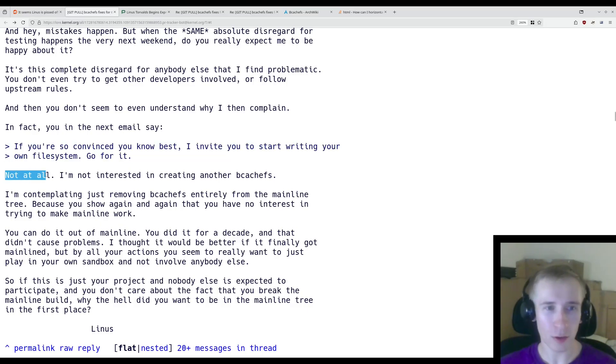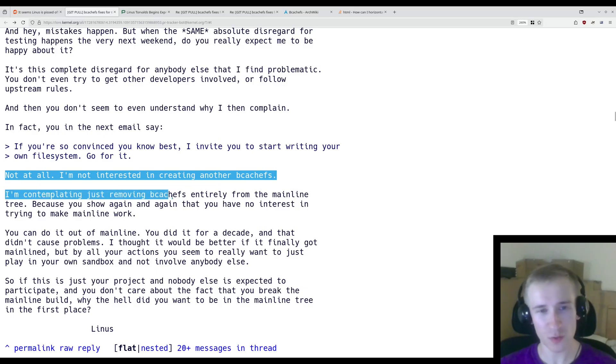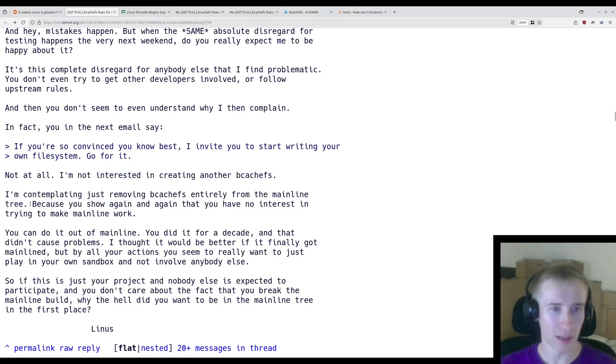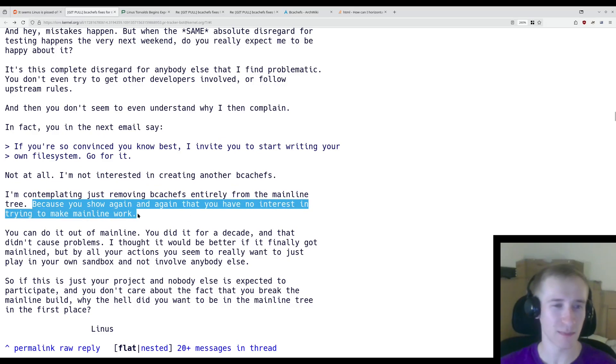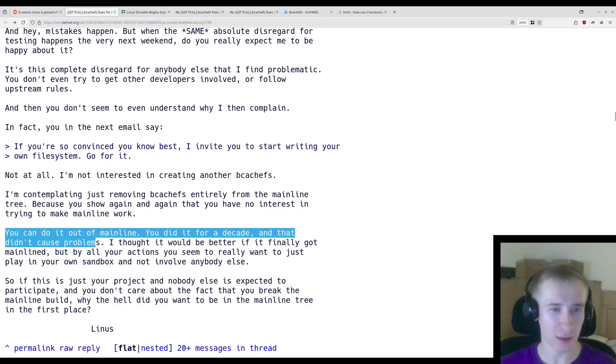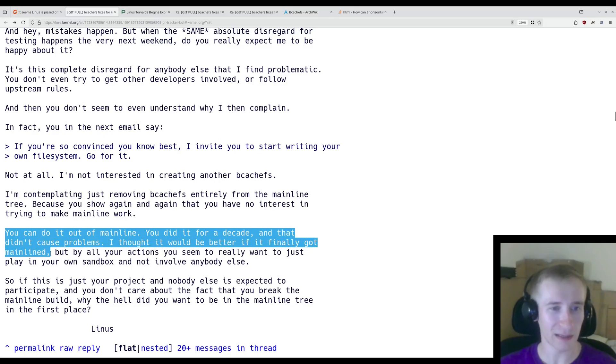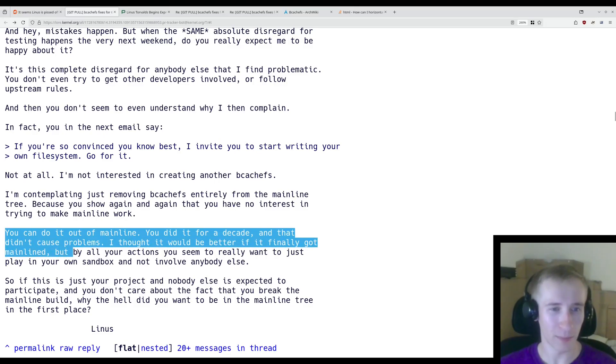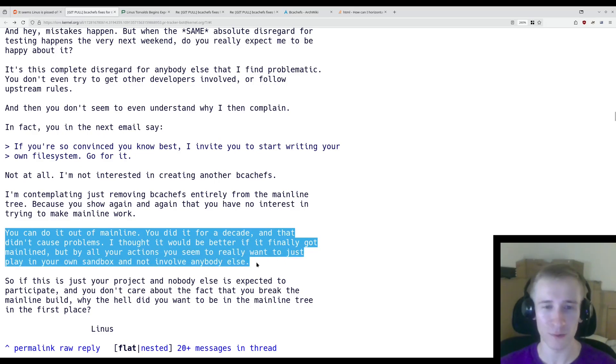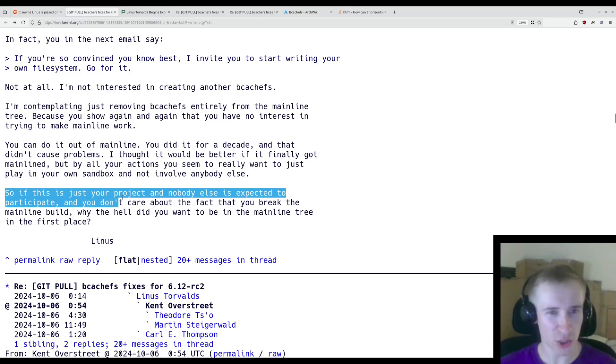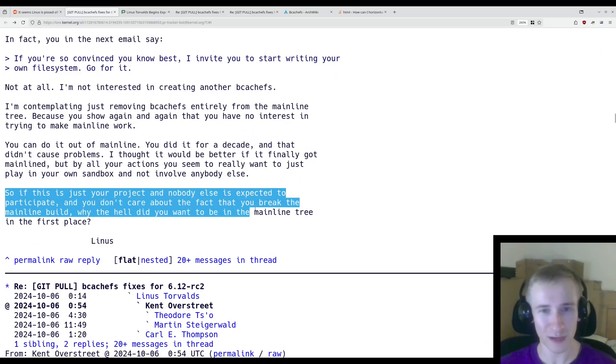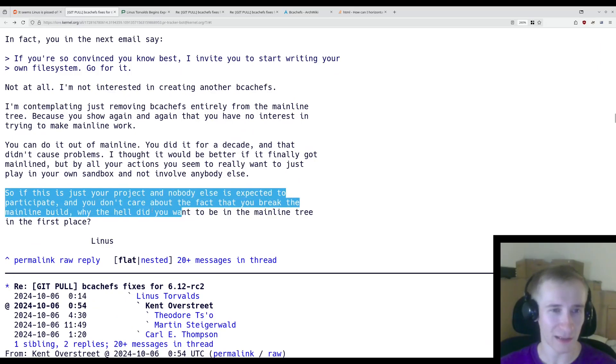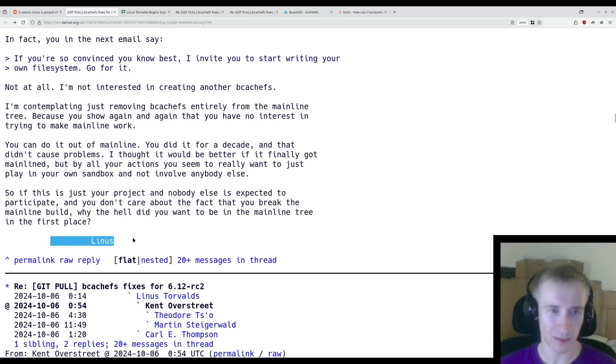Back to Linus. Not at all. I'm not interested in creating another BcacheFS. I'm contemplating just removing BcacheFS entirely from the mainline tree. Because you show again and again that you have no interest in trying to make mainline work. You can do it out of mainline. You did it for a decade, and that didn't cause problems. I thought it would be better if it finally got mainlined, but by all your actions you seem to really just want to play in your own sandbox and not involve anybody else. So if this is just your project and nobody else is expected to participate, and you don't care about the fact that you break the mainline build, why the hell did you want to be in the mainline tree in the first place? Linus.